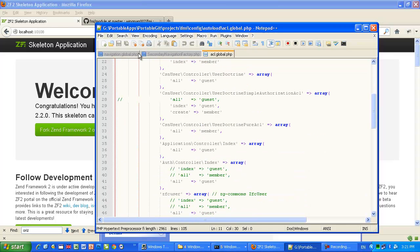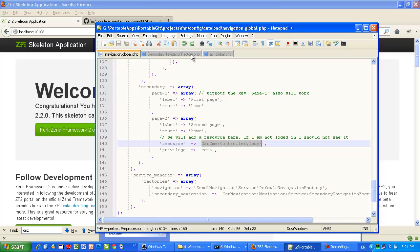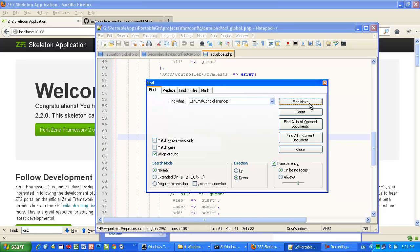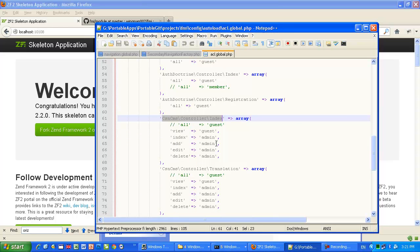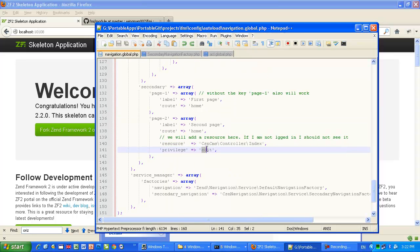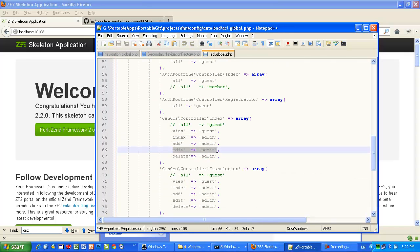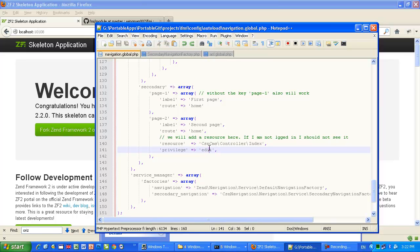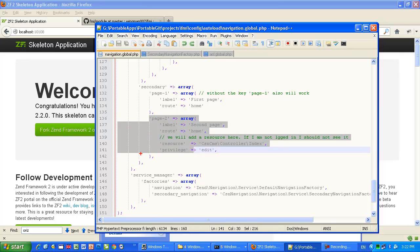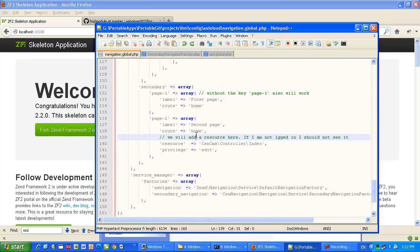Let me show you the ACL definitions in 'config autoload ACL global'. The resource can be any name — I use names formed by module, controller, and action to keep them in sync with CSN Authorization. Only the admin can see and edit this resource. So I expect not to see the second page when I'm not logged in, but when I log in I'll show you how the second page becomes visible.